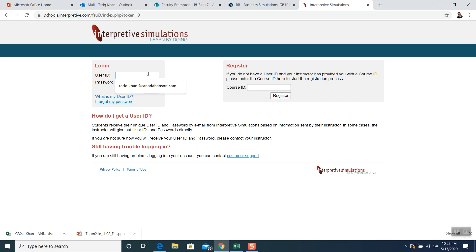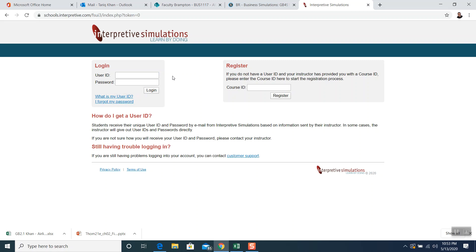It will ask you your user ID and password. I have everybody's user ID and password, which I will send to you via email, and you can log in yourself and set up an account. This week we are going to set up the accounts, and next week I will arrange a Zoom class meeting and we will do that together.